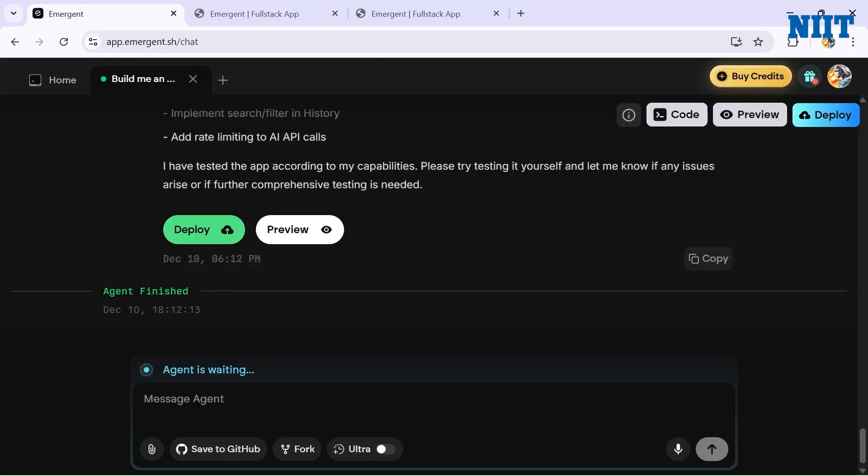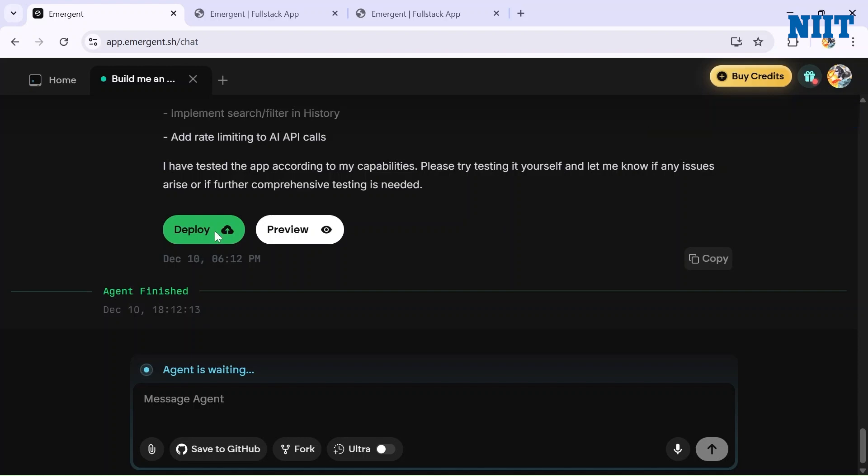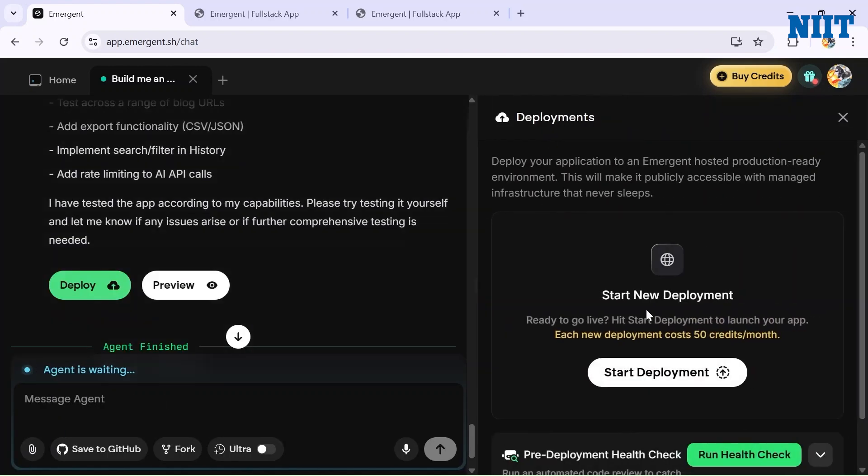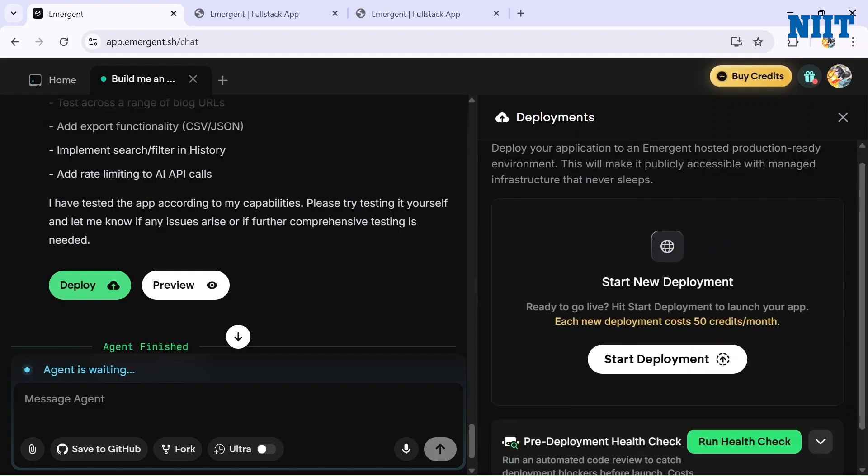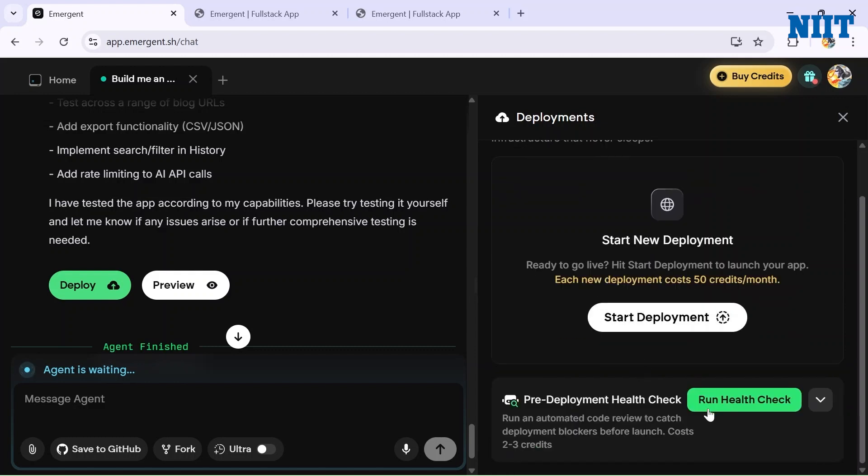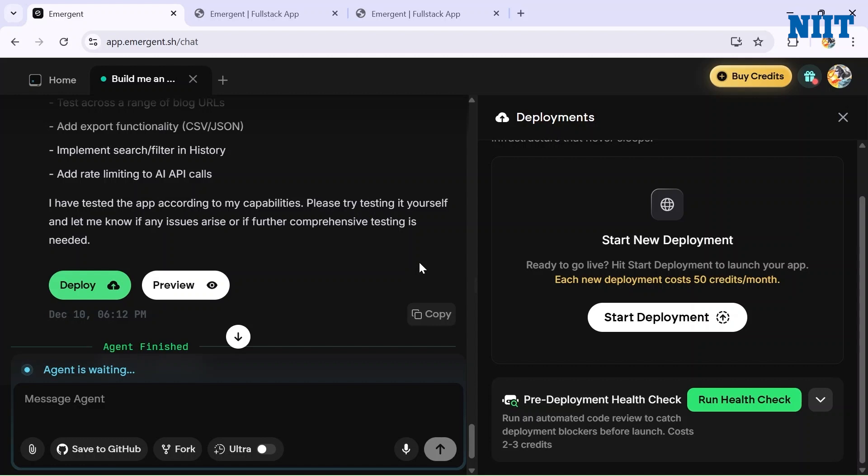After building the whole app, let us now deploy the app. For that we'll hit the Deploy button here and a new window will open for us. If we click on Start Deployment button here, Emergent will deploy this project in just minutes. It will cost around 50 credits per month for each deployment. You can also check the health of the website.